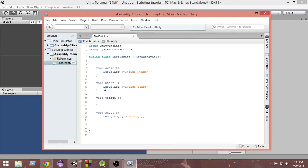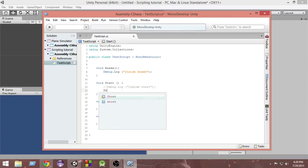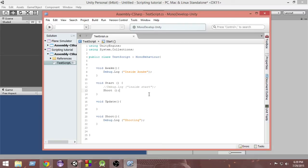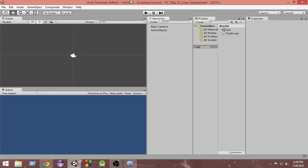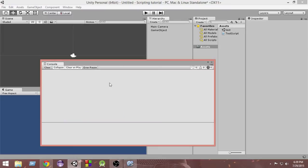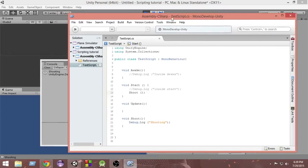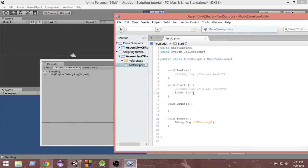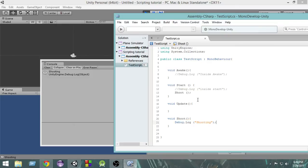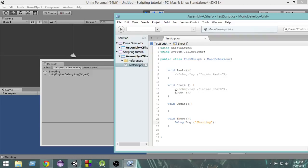Inside the Start function, let's write 'shoot()' like this. Let's keep the console window open and then play it. Since we put the shoot call inside the Start function, and Start gets called at the beginning, what happens is Start calls the shoot function and all the code inside shoot gets executed. In order to execute anything inside the body of a function, we need to call the function. Wherever in our code we want to shoot, we just call the shoot function and everything needed for shooting happens automatically.